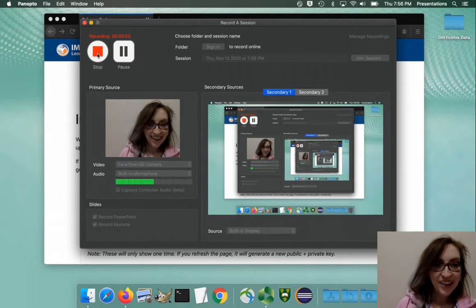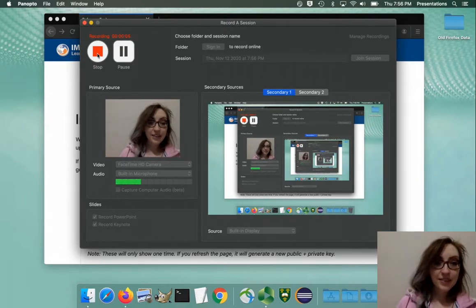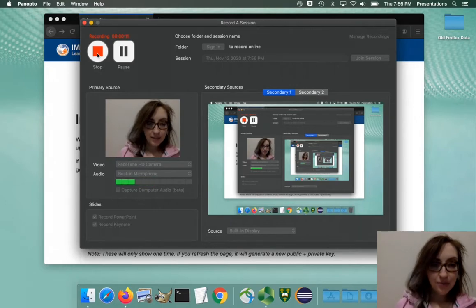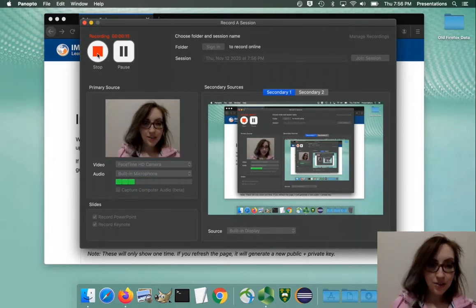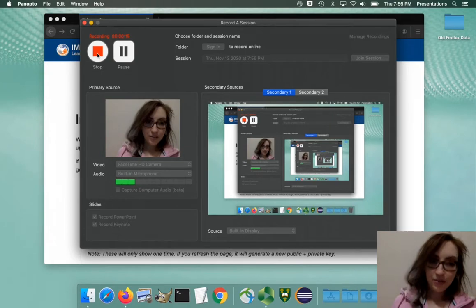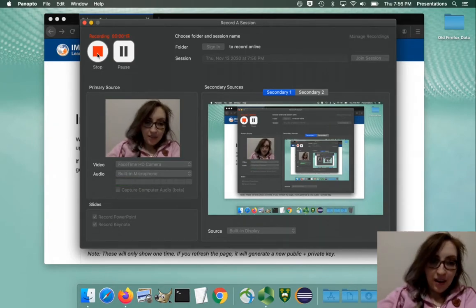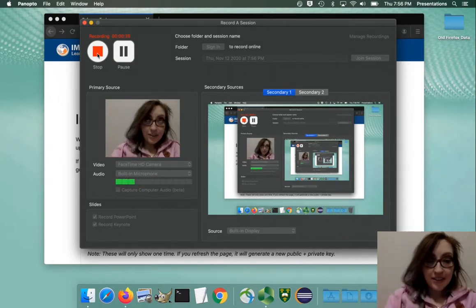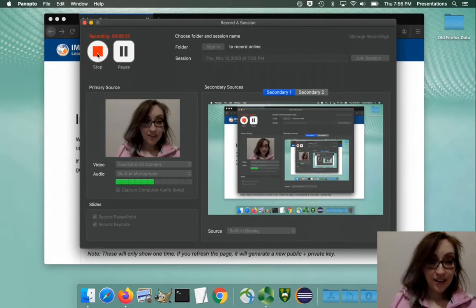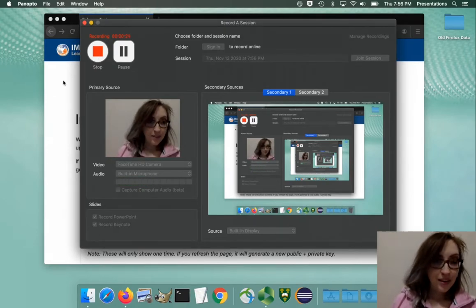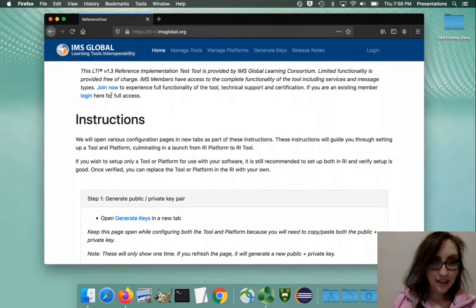In this video we're going to use the IMS LTI reference implementation to connect a placeholder provider with a placeholder tool to get them talking to each other in LTI version 1.3.